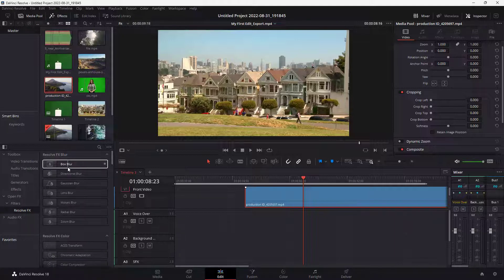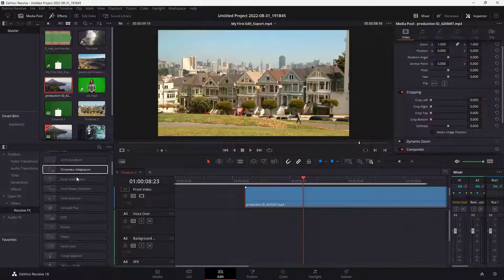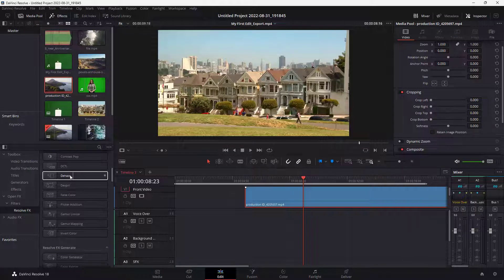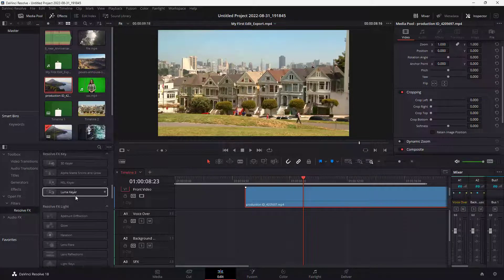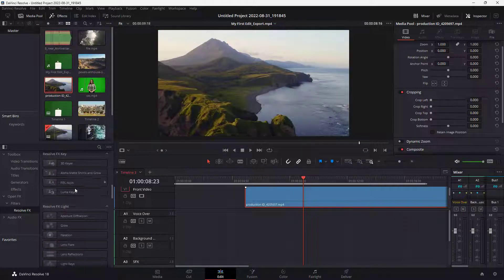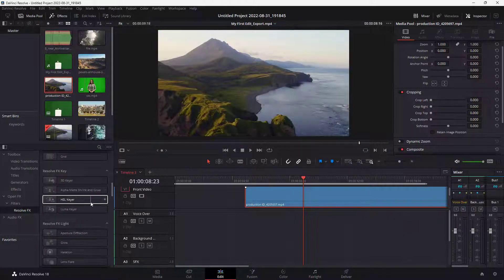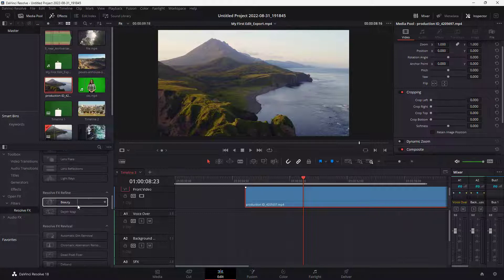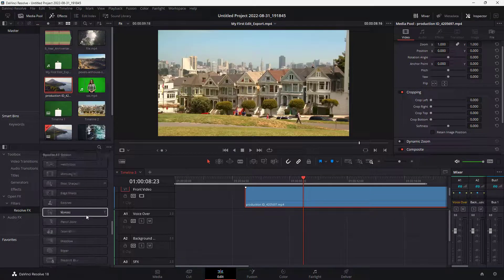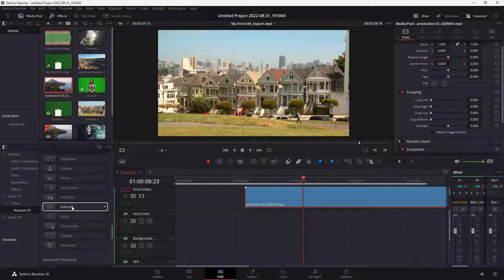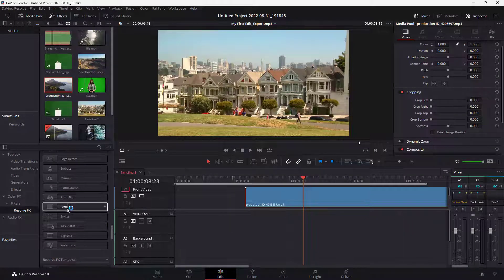Here's ResolveFX Blur, as you can see. There's Dehaze, Hue Saturation, Liquify, Beauty and so forth. You can bring in whatever you want.